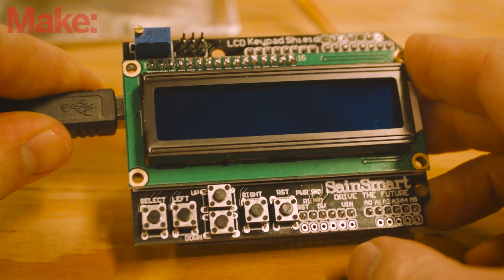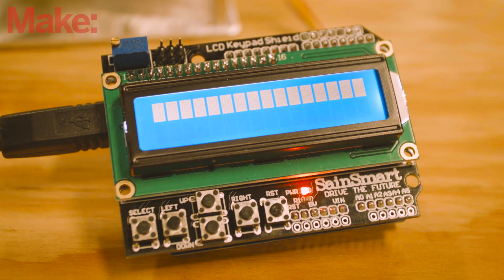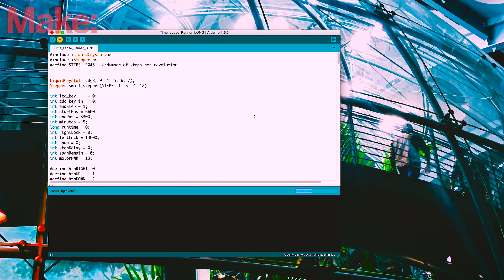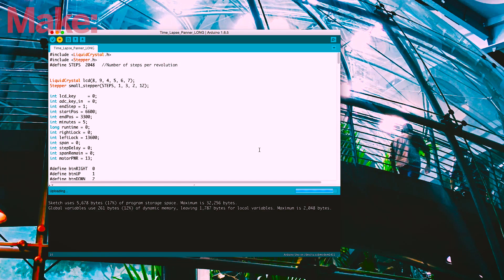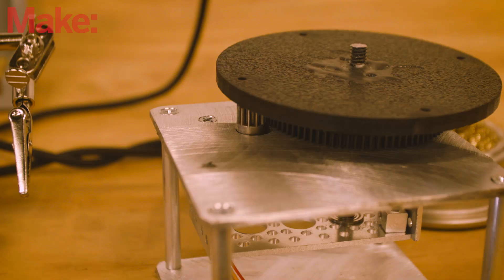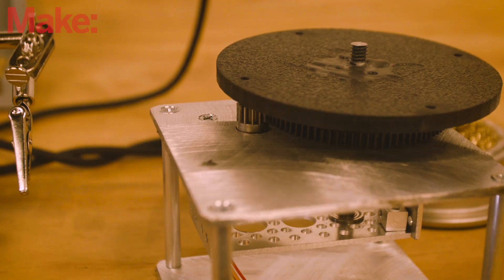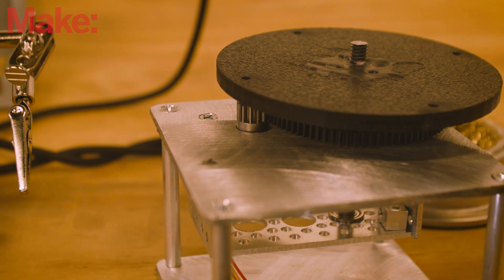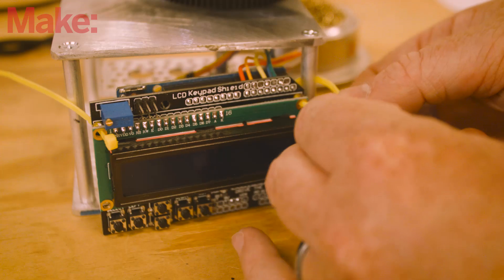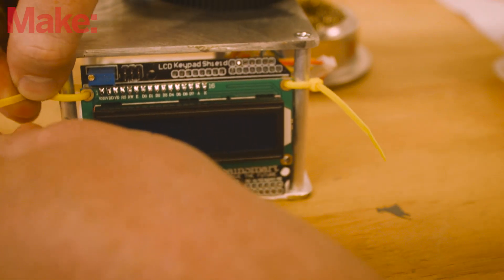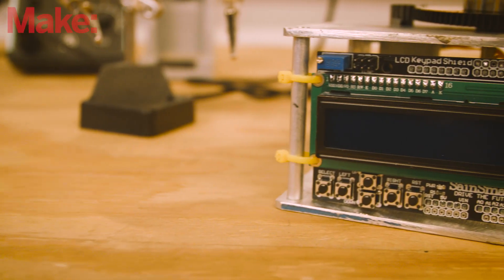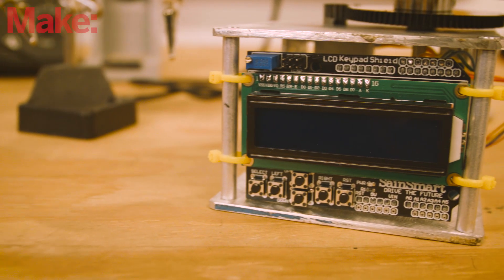Connect the Arduino to your computer via a USB cable and upload the sketch. Once loaded, use the left and right buttons on the keypad to change the rotation of the camera. Check to make sure the camera platform is rotating smoothly with no binding. Once everything looks great, use zip ties to attach the keypad shield to the rods using the mounting holes.